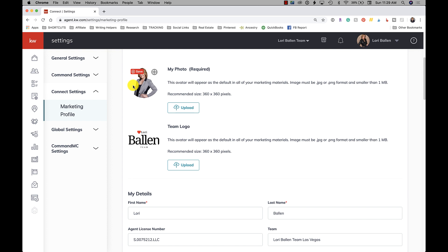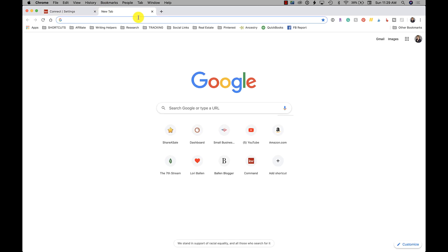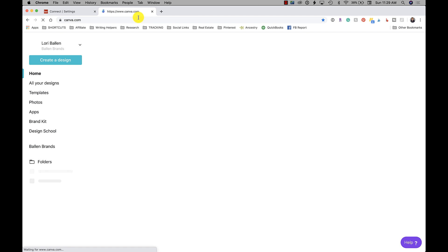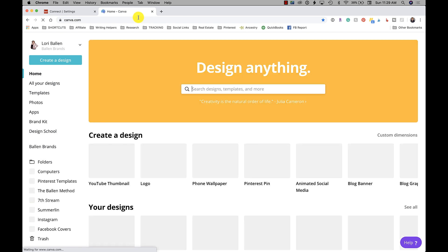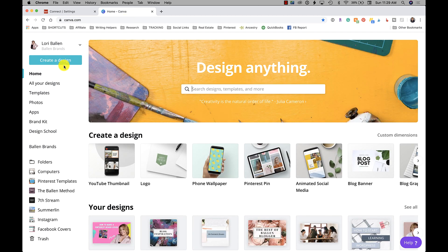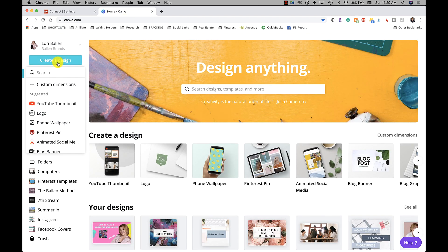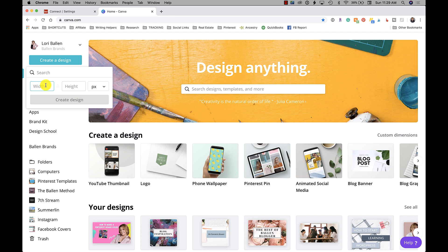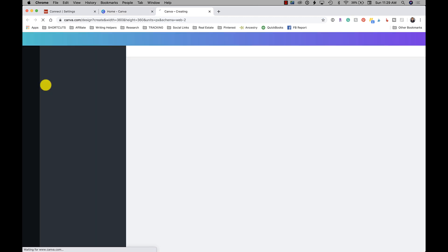I will show you a couple of ways to do that. The first would be with Canva. If you have Canva Pro already, all you're going to do is go to create a design, custom dimensions, 360 by 360 pixels, then we're going to hit create design.